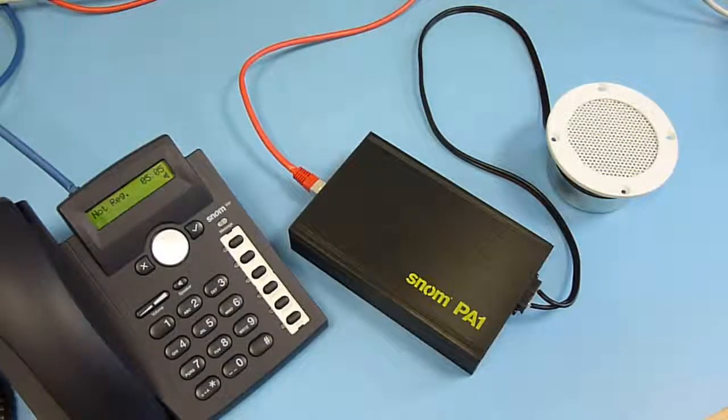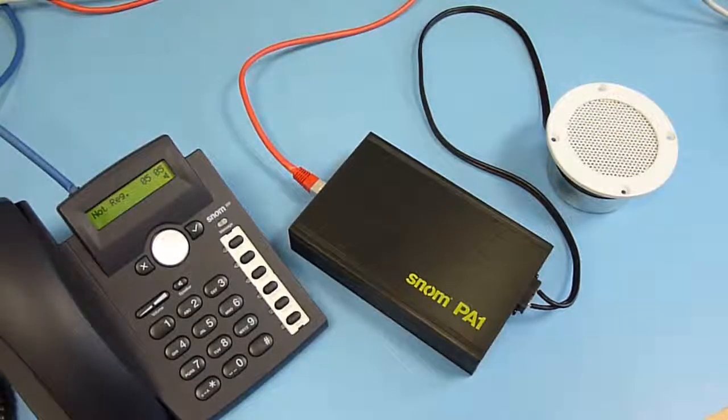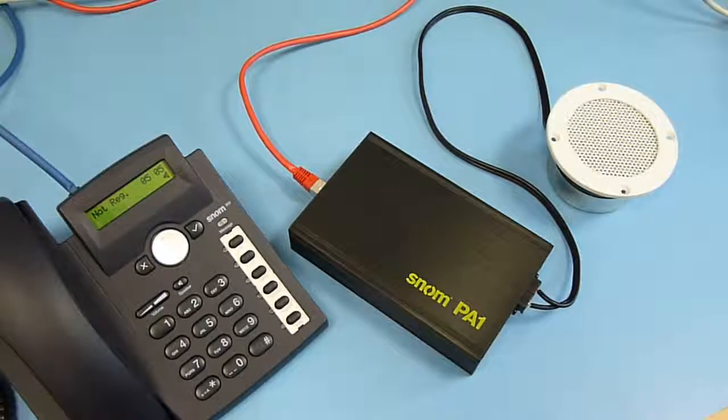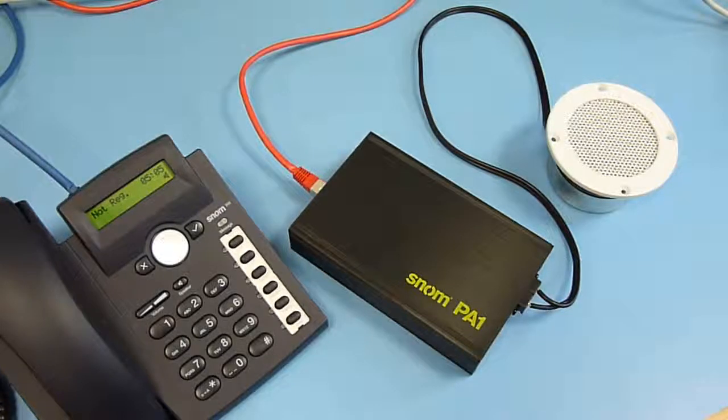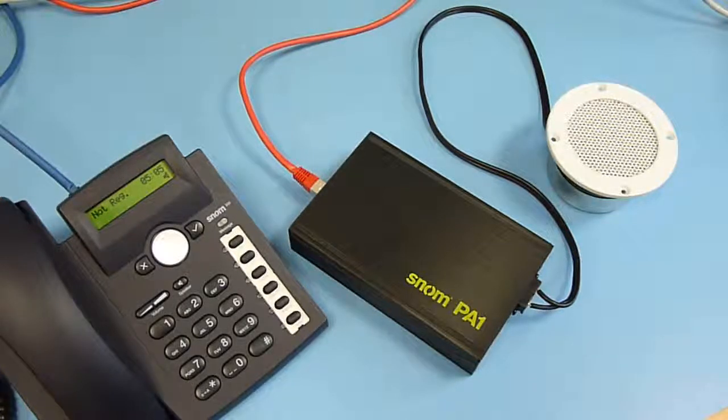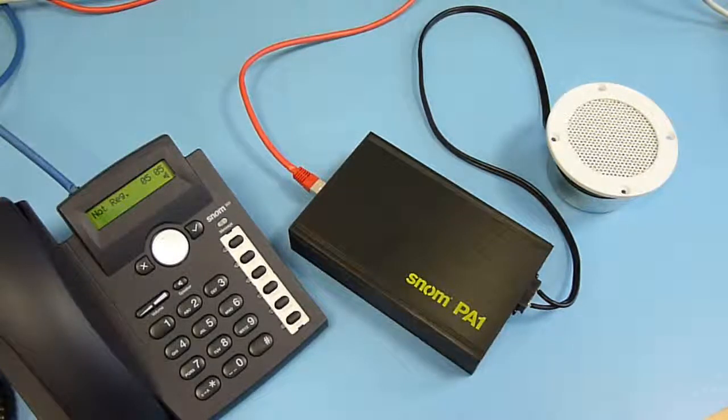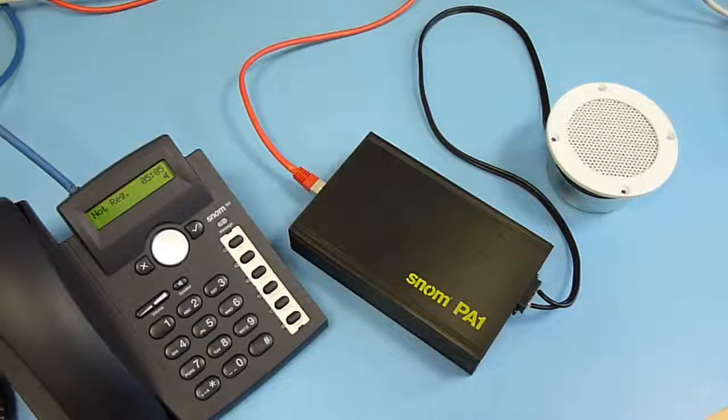Hello, this is SNOM Labs channel showing you the basic feature of the SNOM PA1, the public announcement system.